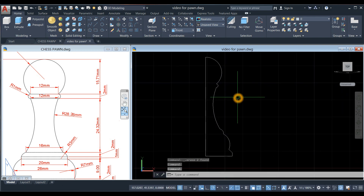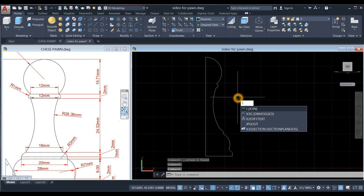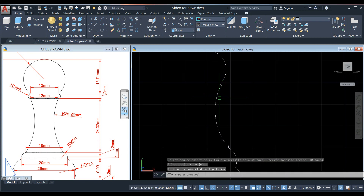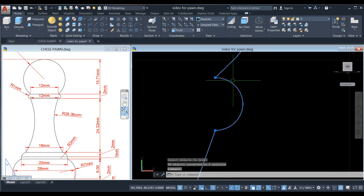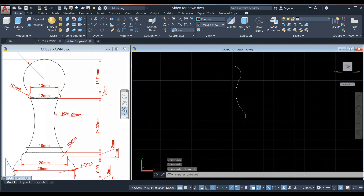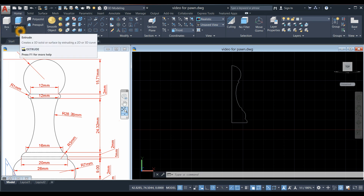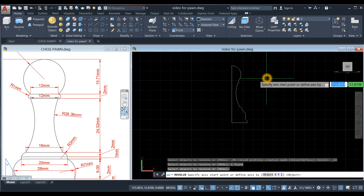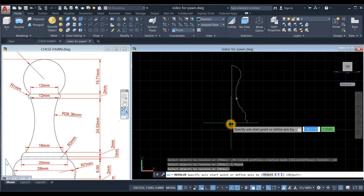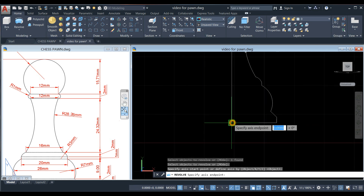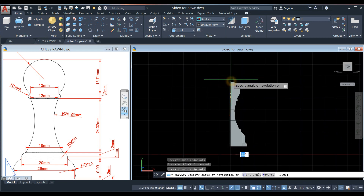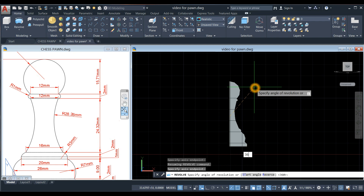Join the segments by typing J for the Join command, press Enter, and select the whole thing. Now use the Revolve command — go to the drop-down arrow and select Revolve. Click this object, specify the axis start point, which is the center or endpoint here, bring your cursor upward and click this endpoint, then enter 360 degrees.